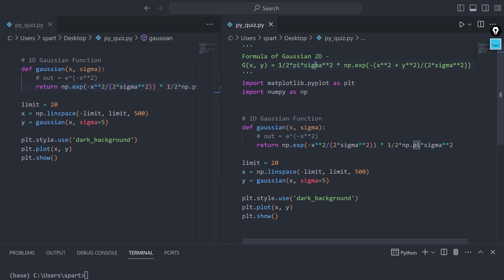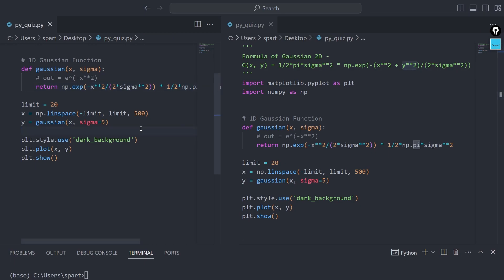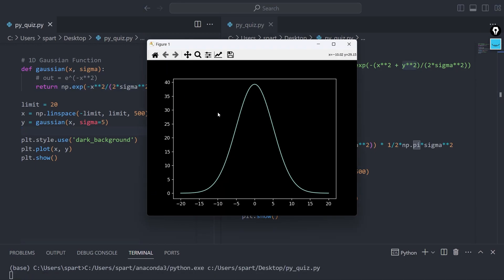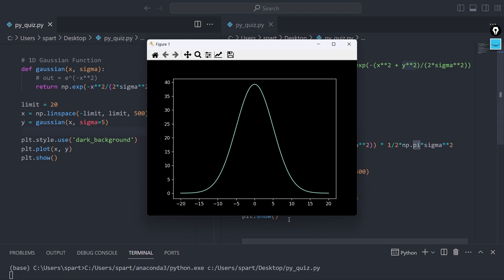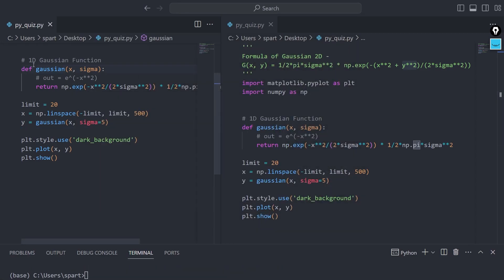We haven't dealt with the y squared part yet because it's a 2D function — let's not talk about y squared for now. Looking at the output again: the x values are something we can control via sigma, and same goes for y values. The main important thing is that at zero you get the maximum value, and as you go toward the extreme endpoints the value decreases slowly and eventually converges towards zero. That's the whole idea, and now let's jump into the 2D function.